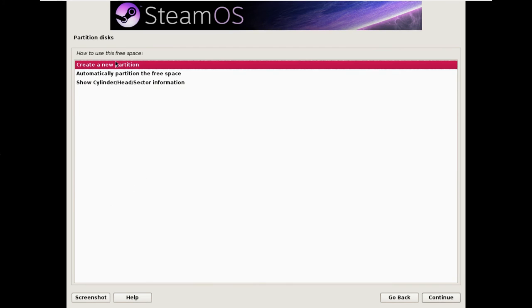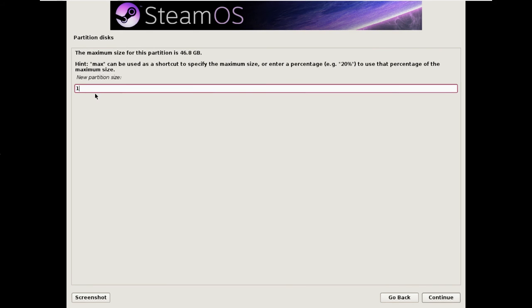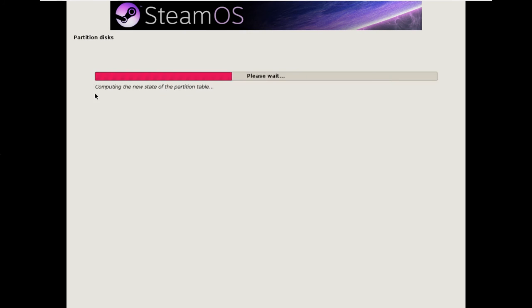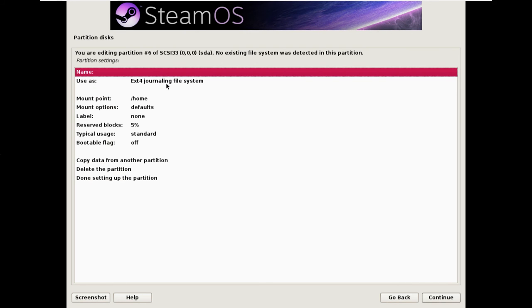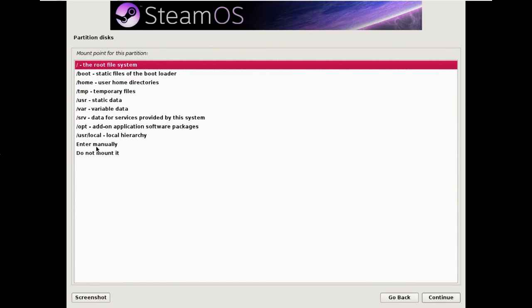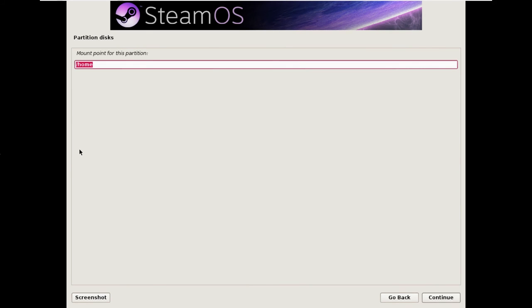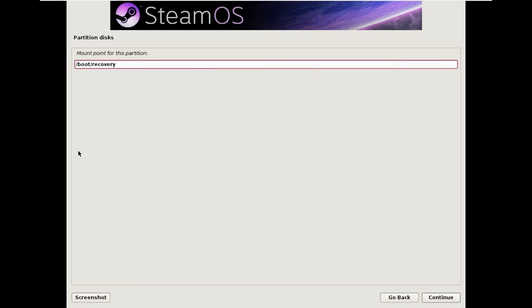Create another partition, another 10 gig, at the beginning. Ext4. We double click on mount point, enter manually, and change that to forward slash boot forward slash recovery. If you don't create the boot recovery partition and the next partition we're going to create, then you will not be able to use recovery mode in SteamOS. And if you break things, you're going to have to reinstall the system from scratch.